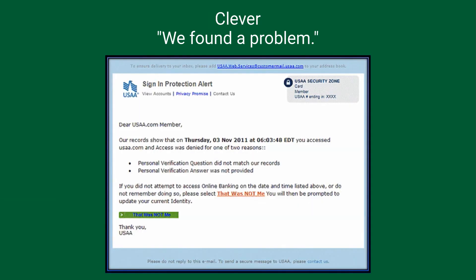This phishing email takes a slightly different approach and prompts the user with a security message. It informs of how the account has been accessed recently and tries to trick the user into believing someone else did it. This style of phishing email is very successful when it immediately follows a large public data breach and users are more likely to believe that there was unauthorized access on their account.